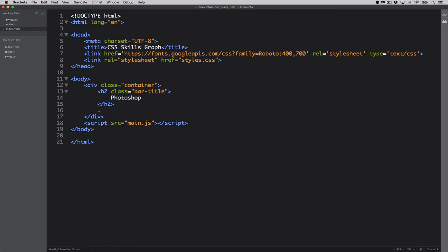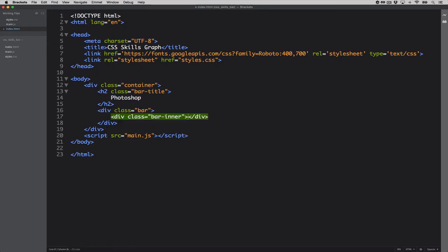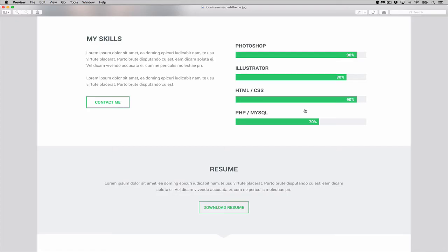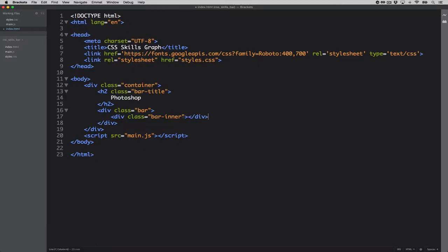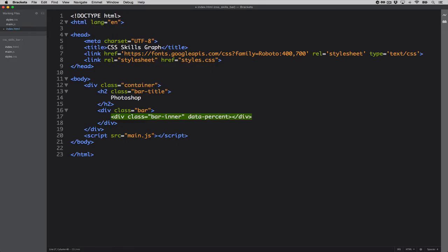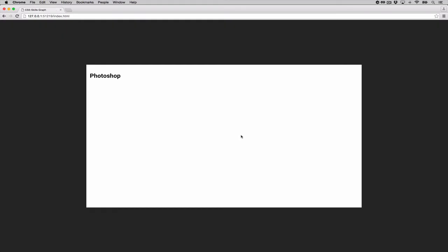For the bars, we'll have an outer container with the class of 'bar', and inside it an inner container with the class of 'bar-inner'. This won't hold any visible text content directly. To handle the percentage numbers we see in the design, we'll add a data attribute — 'data-percent' — with a value of 90%.